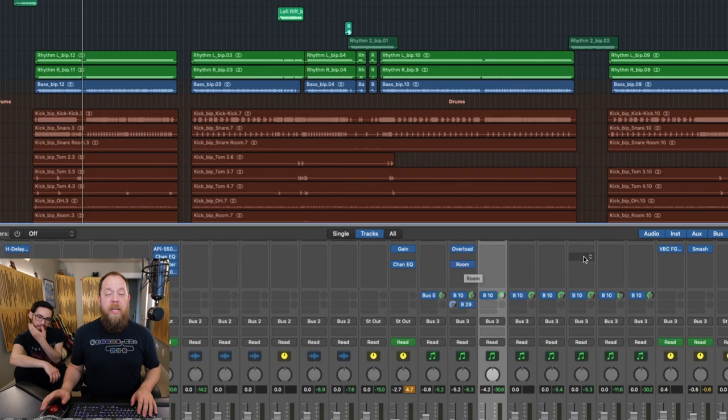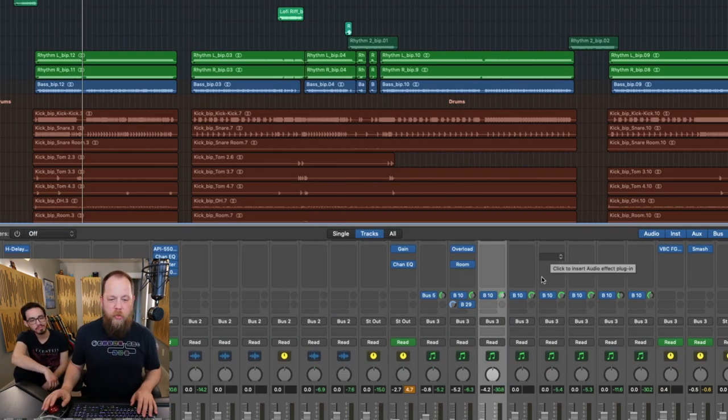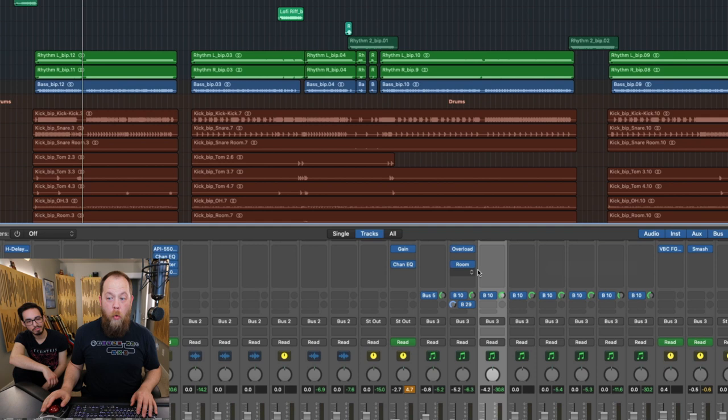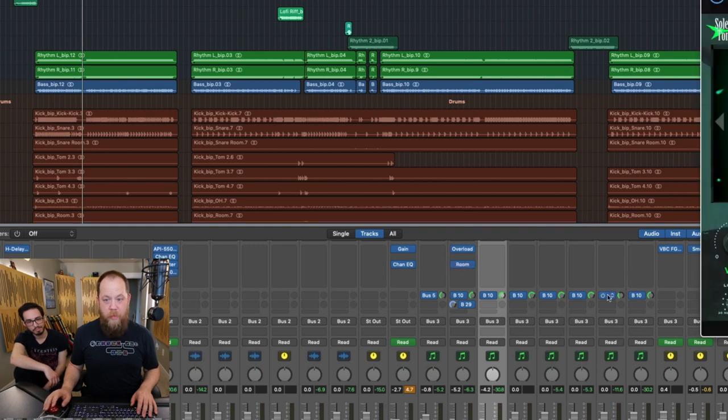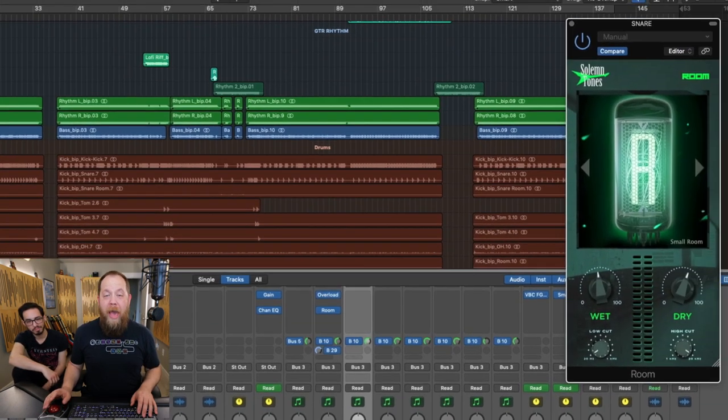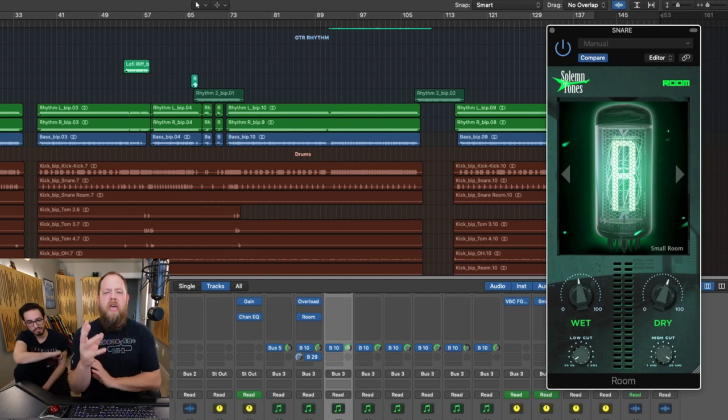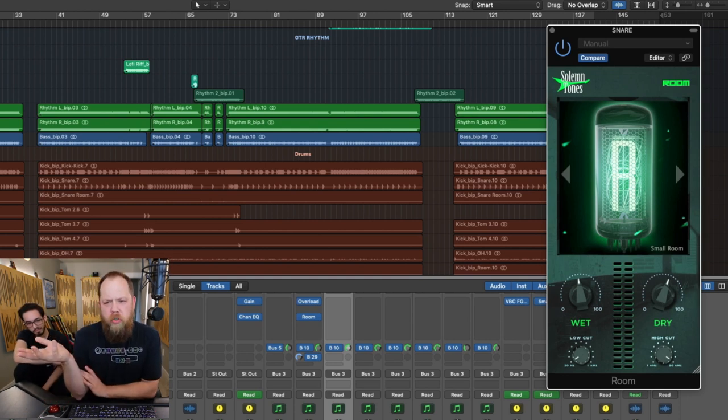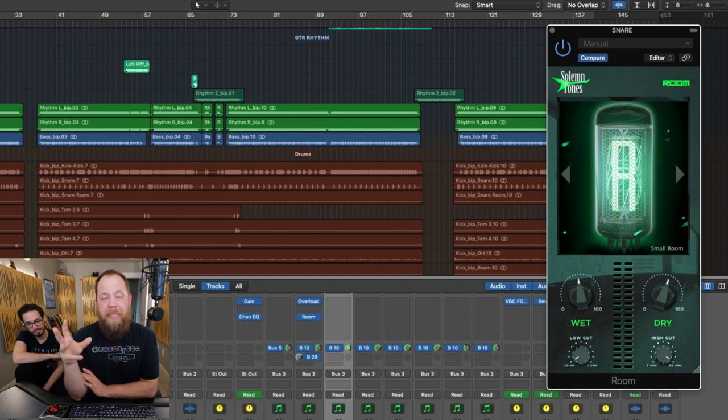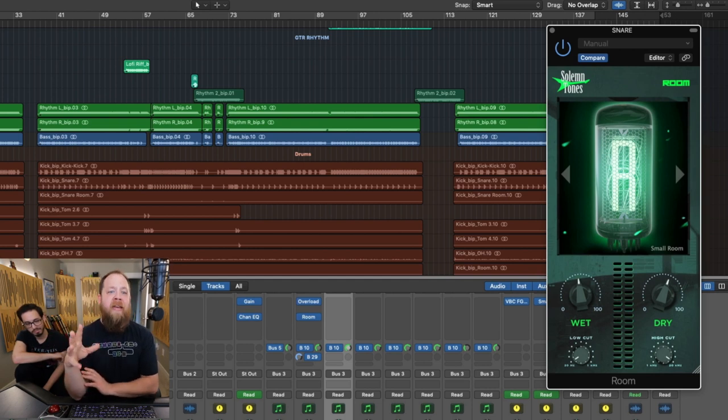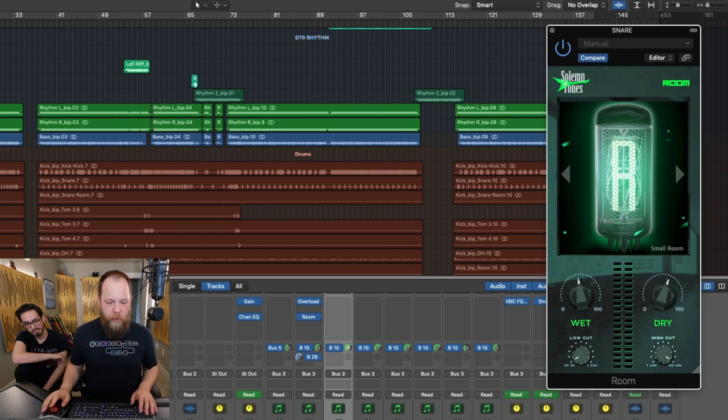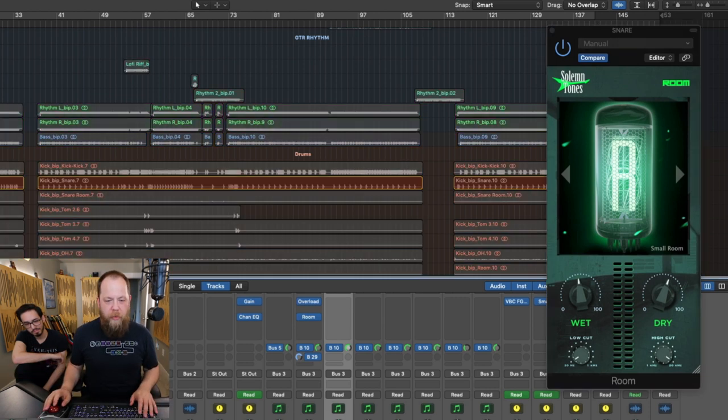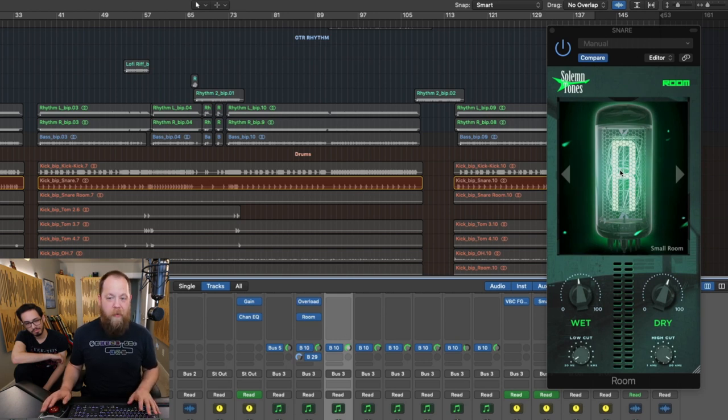So next, we're going to go back to the snare and I'm going to show you Room. Now, Room is a reverb as the name implies. Right now, we have it directly on the snare track. If you recorded a drum track maybe in a very small room or a less than ideal sounding room, this is a great plugin to add basically a pseudo-room to your snare drum. So I'm going to solo this just so you guys can hear what's going on. I'm going to turn off Room and let you hear how it sounds with and without it.